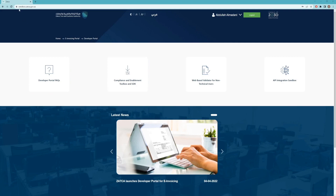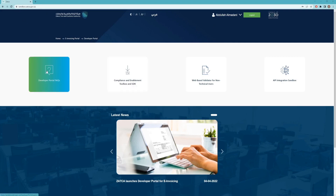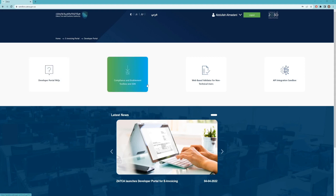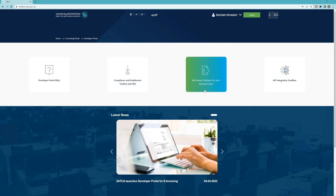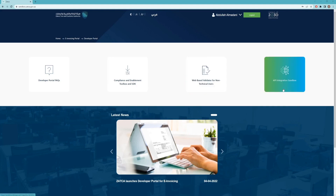To access the SDK you need to navigate to sandbox.zadka.gov.sa and login using your email. You're going to be presented with four tabs. The first tab is about the developer portal frequently asked questions — we keep populating this based on the most frequent questions we receive from developers. The second part is the compliance and enablement toolbox and SDK, which will be our topic today. We'll also quickly touch upon the web-based validator for non-technical users and how to validate XML files using the web, and finally the API integration sandbox, which we'll cover in a different session.